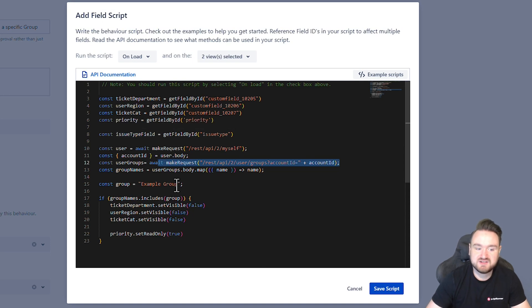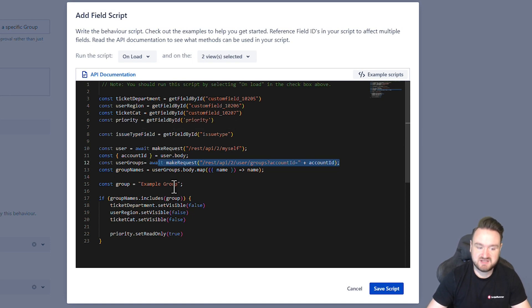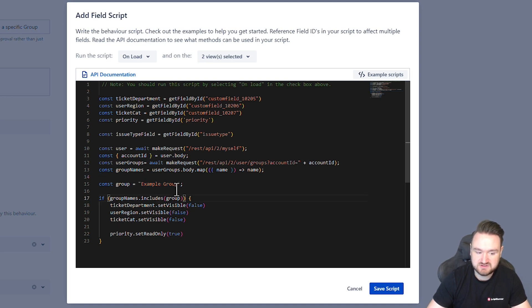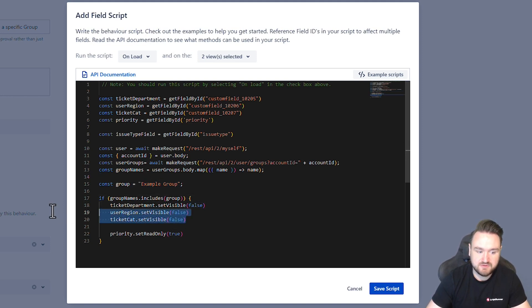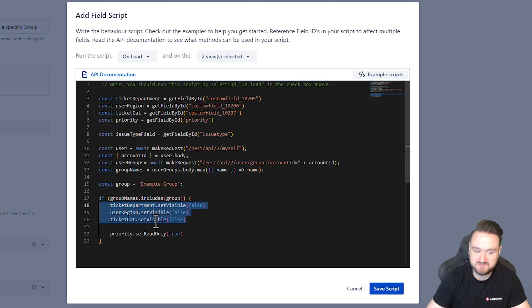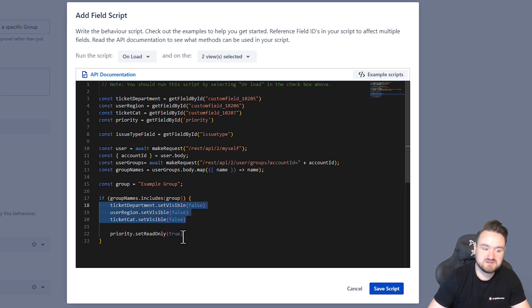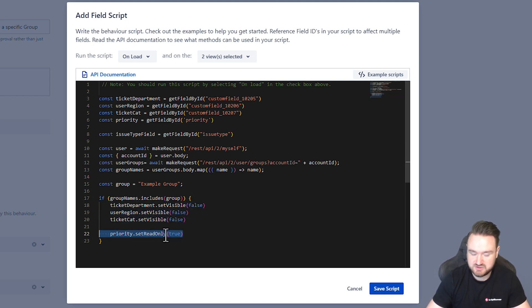We then check to see if that group includes 'example group', and if it does, we set the three custom fields to be invisible — i.e. set visibility to false — and the priority field to be set read-only true.